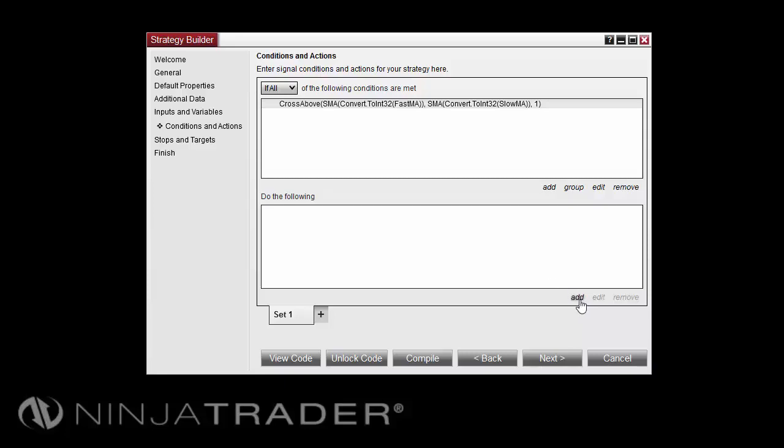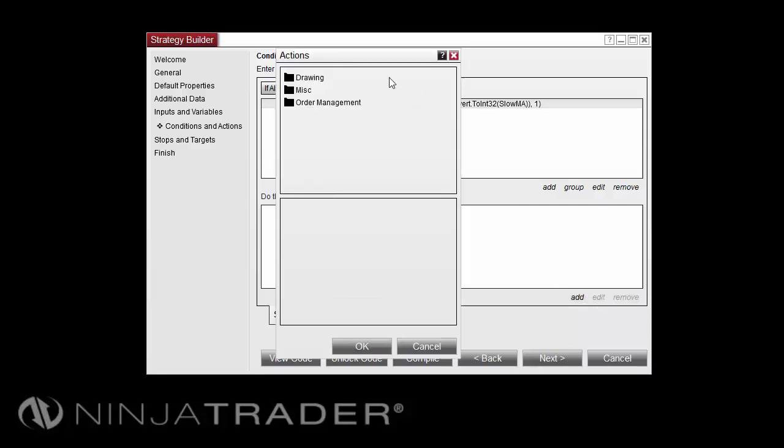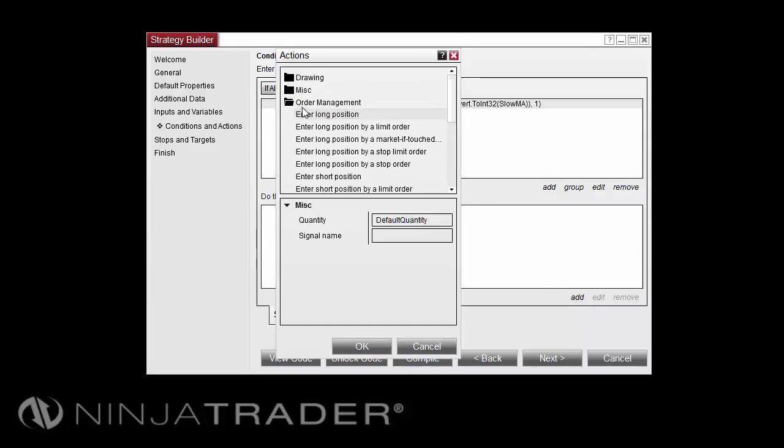We'll select Add under Actions. We'll do Order Management, and enter into a long position.